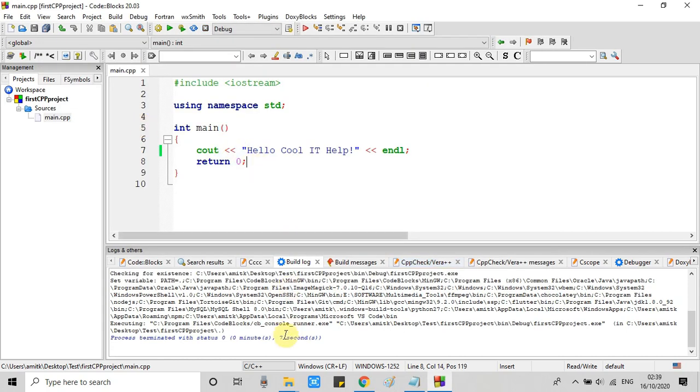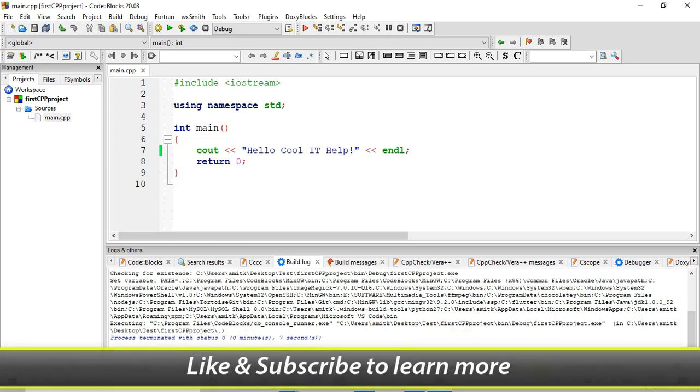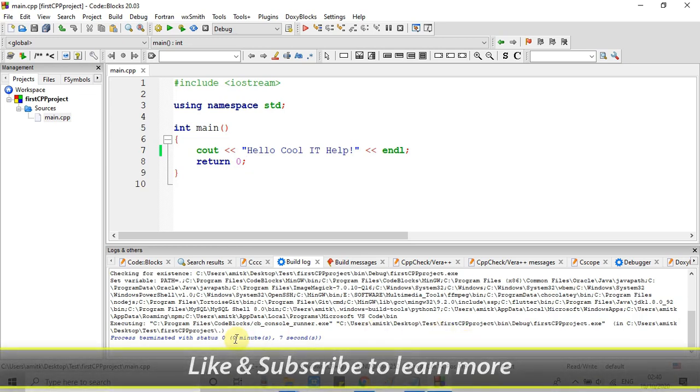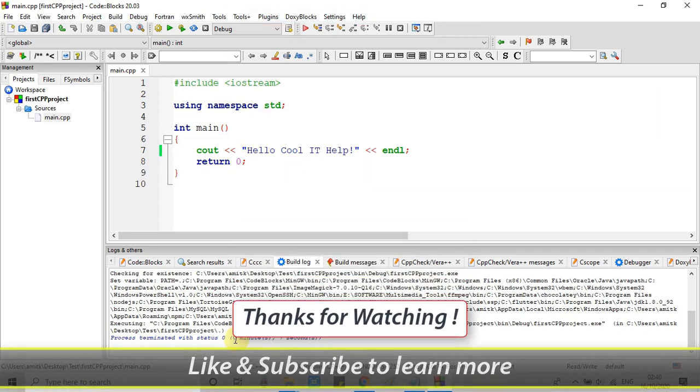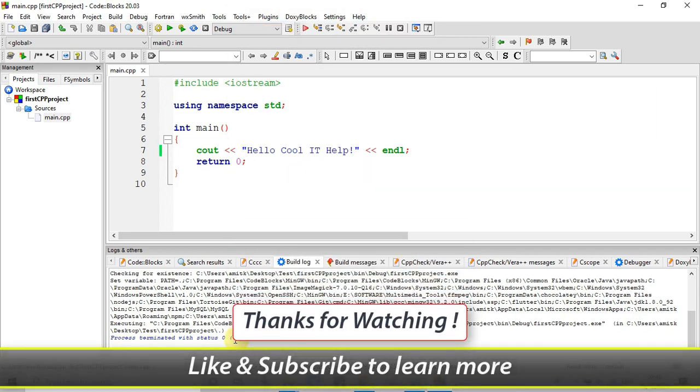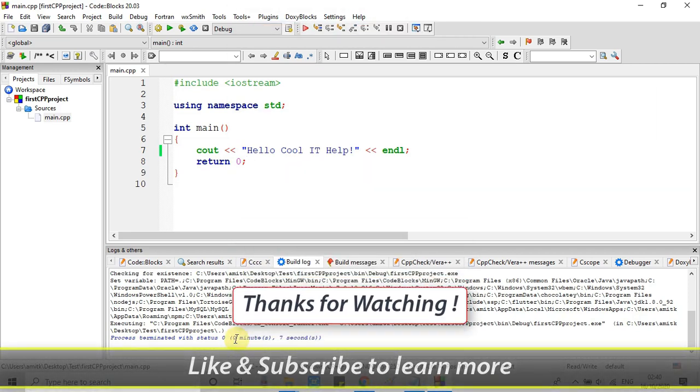So guys this is the way you can install Code Blocks on your Windows 10 and you can create your C and C++ program inside Code Blocks. I hope you guys found this tutorial relevant and useful. Please like this tutorial and don't forget to subscribe my channel. And for now, thanks for watching. Cool IT Help.